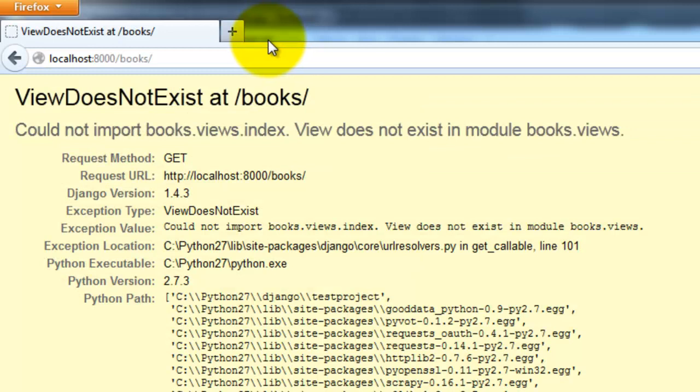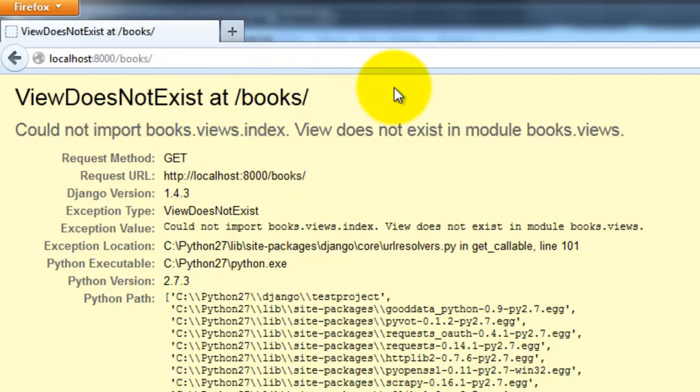And you should see the following error here. View does not exist at forward slash books forward slash. So this means that the urls are set up correctly, urls that we just set up. So we just do not have the main views page set up.